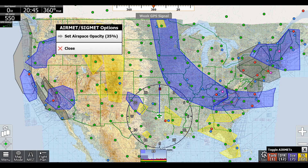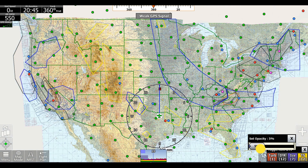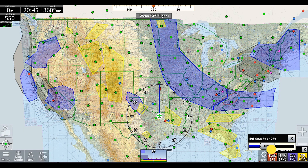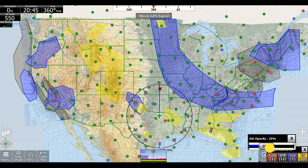We can also click this gear icon to set the airspace opacity of these. We can go from fully transparent to fully opaque, but usually it sits best around 30% to 40%.